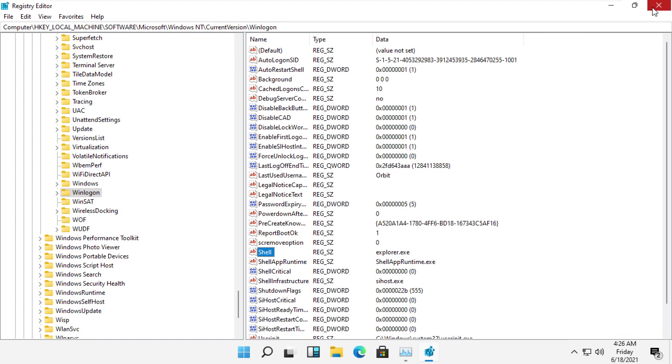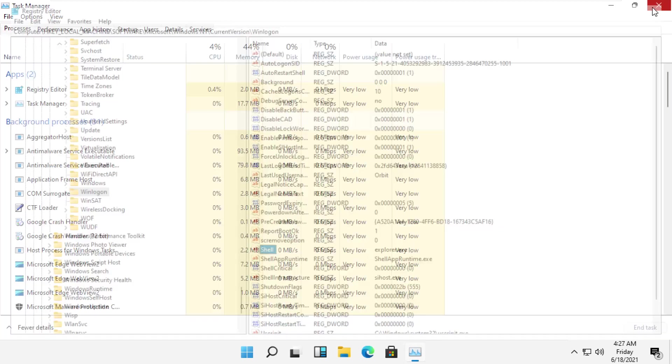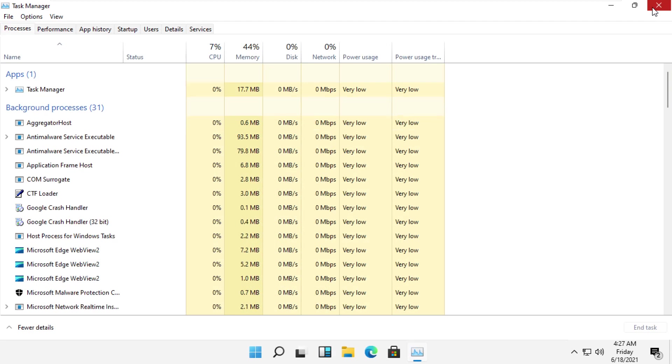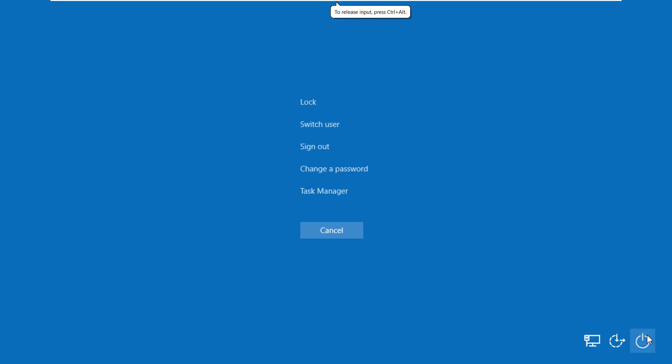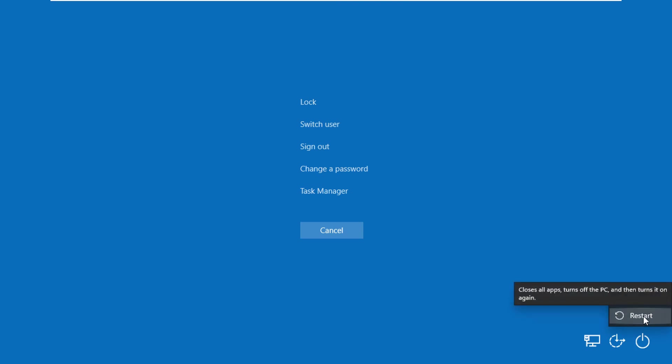After that, close this window, then restart your system. Your problem will be solved and you're good to go.